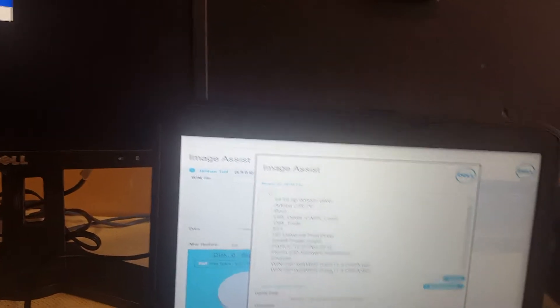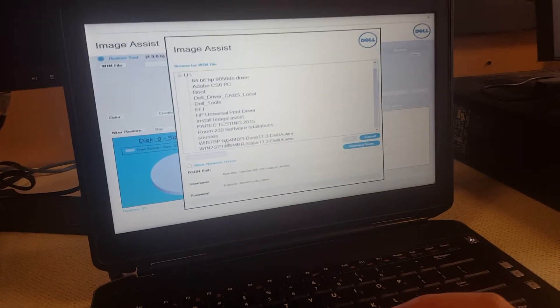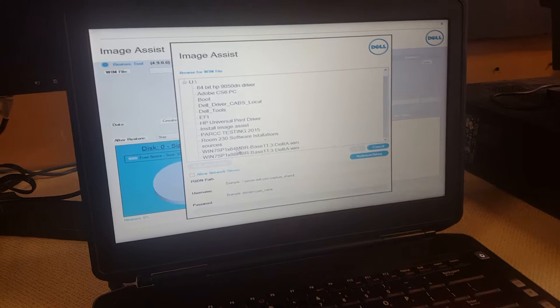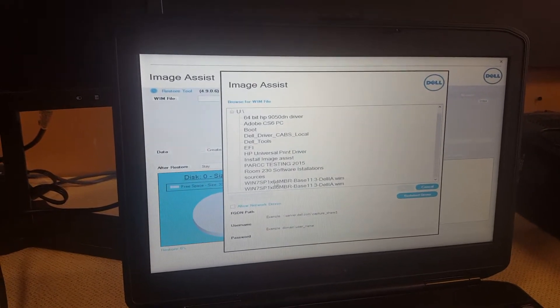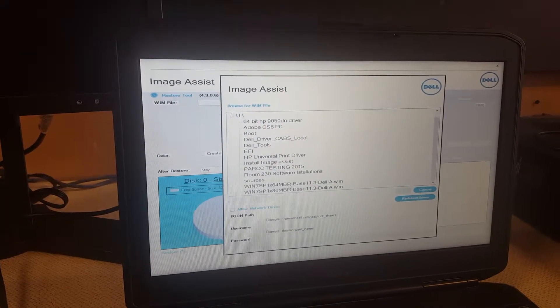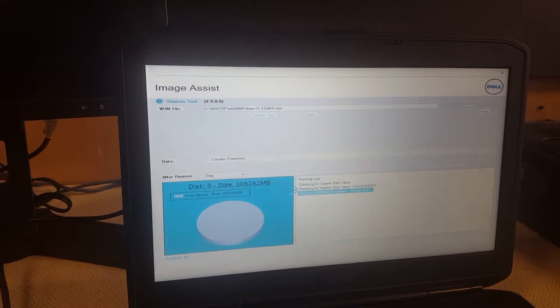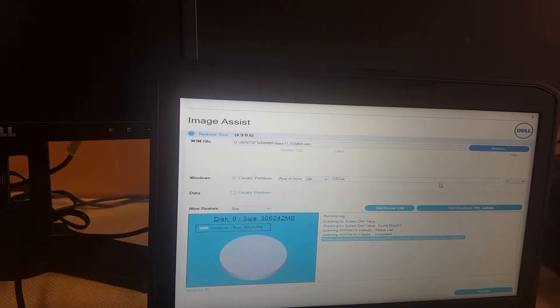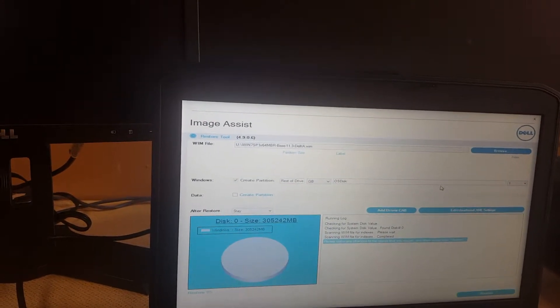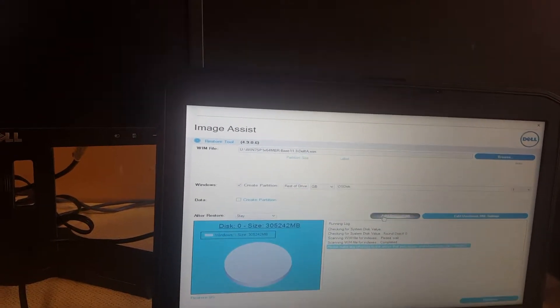Then you go ahead to Windows 7 64-bit. You go to add driver cab.